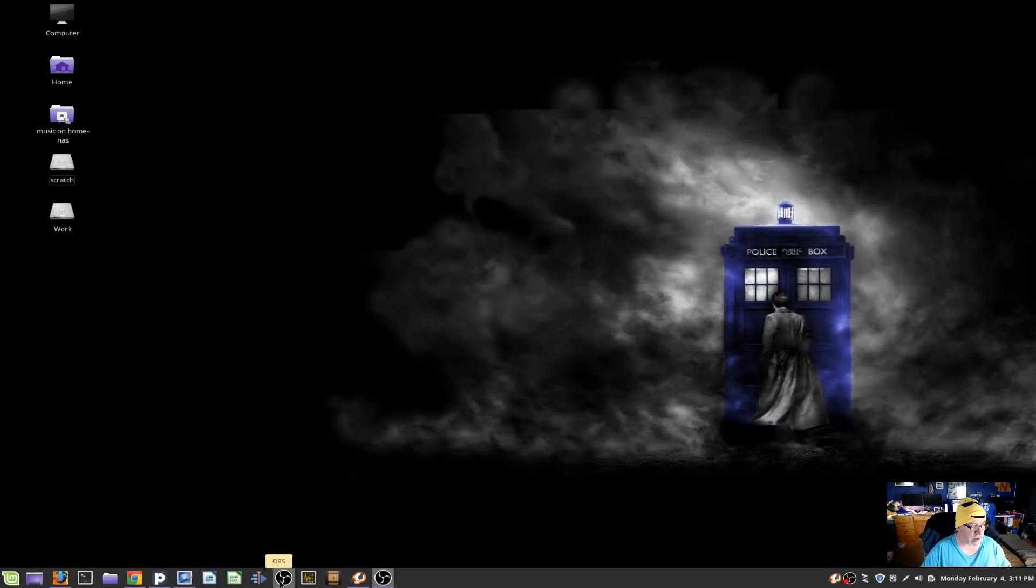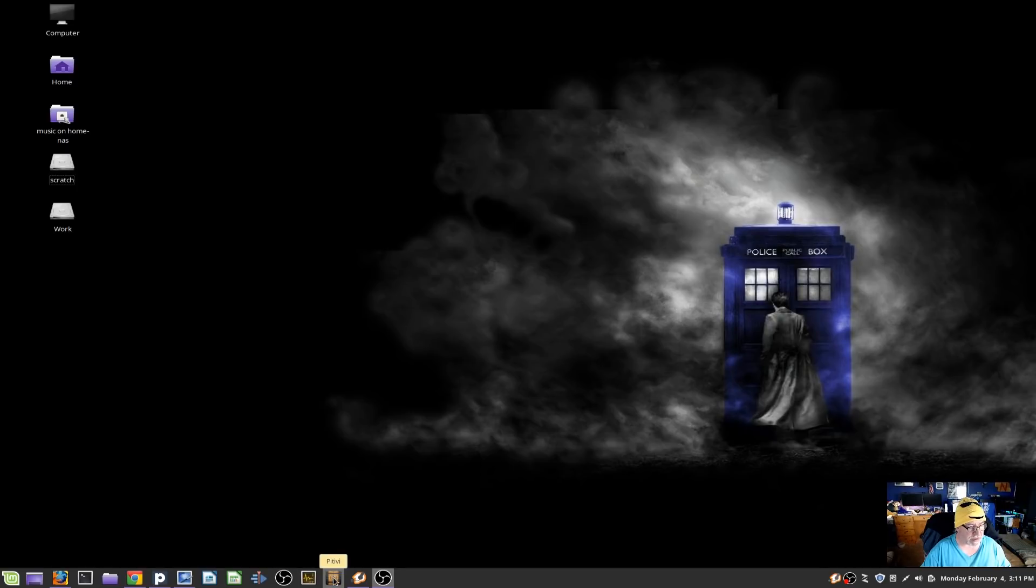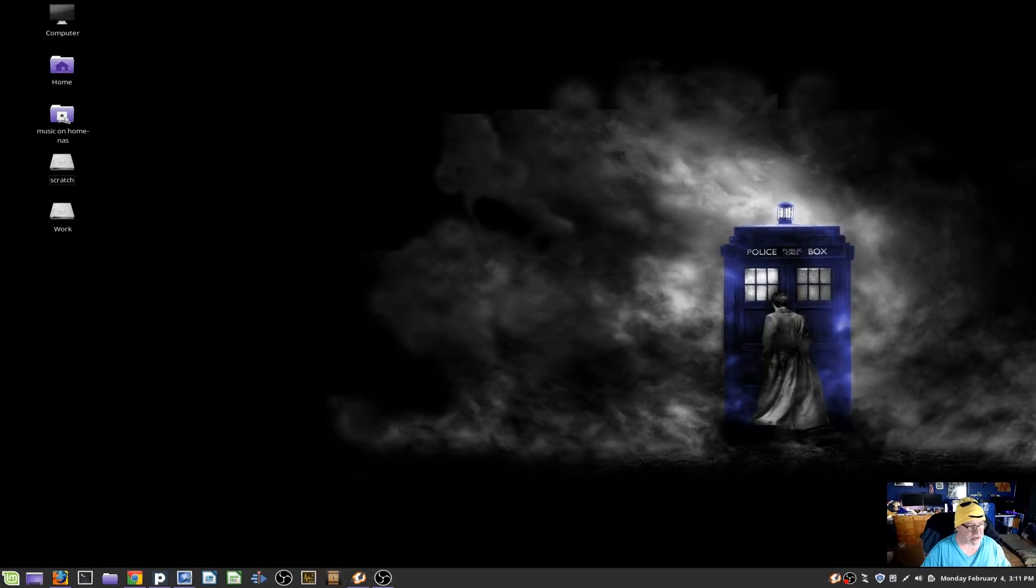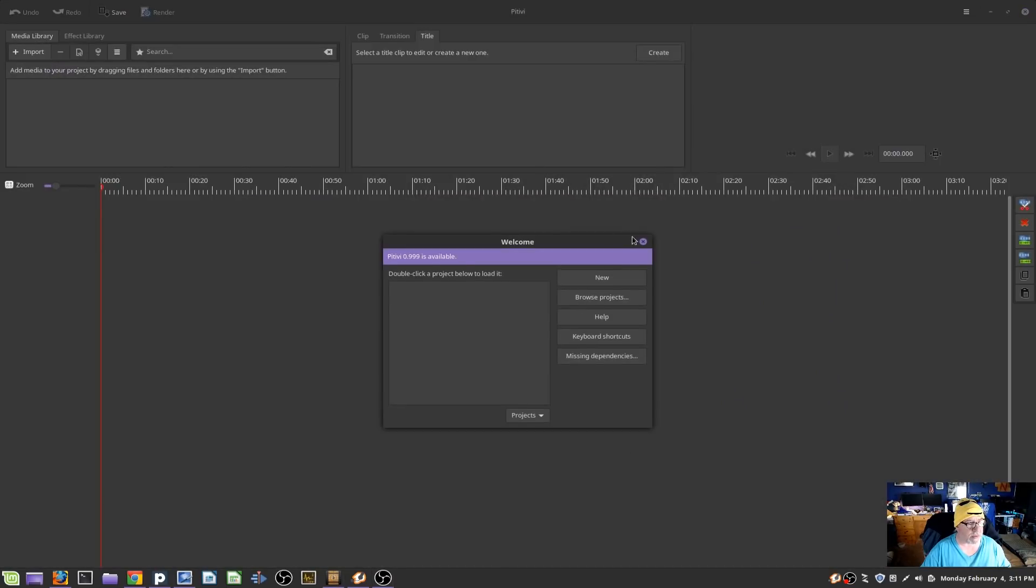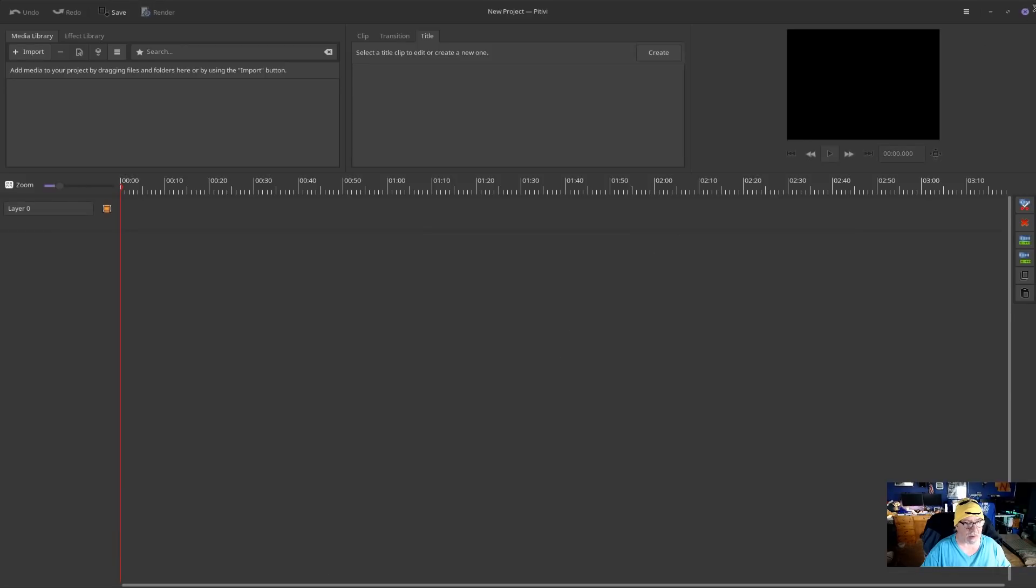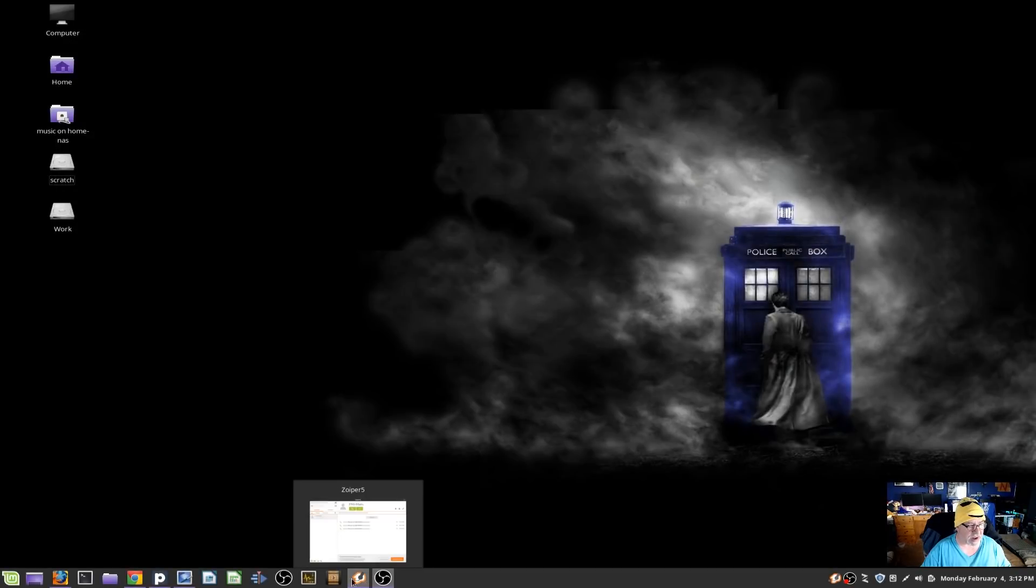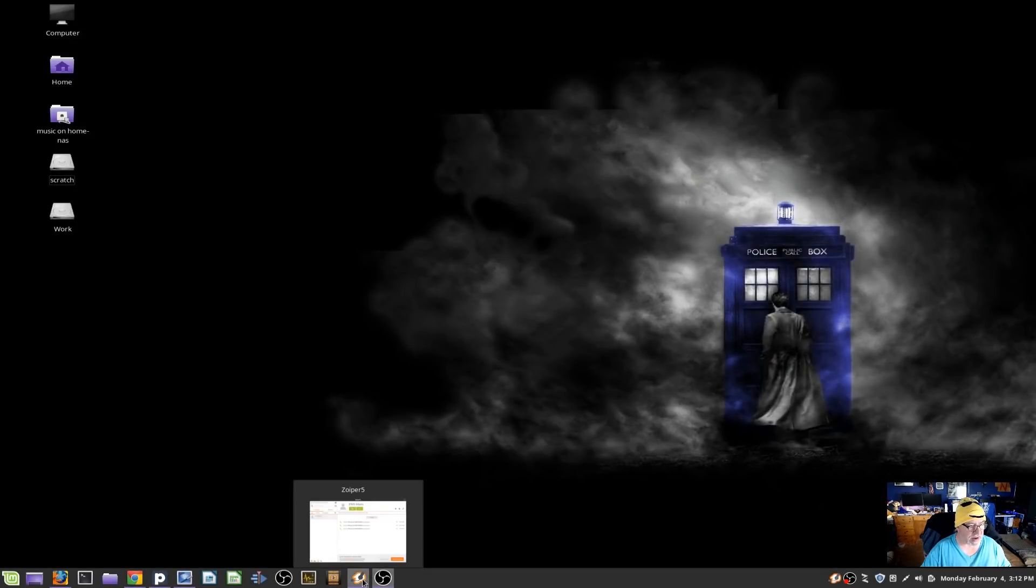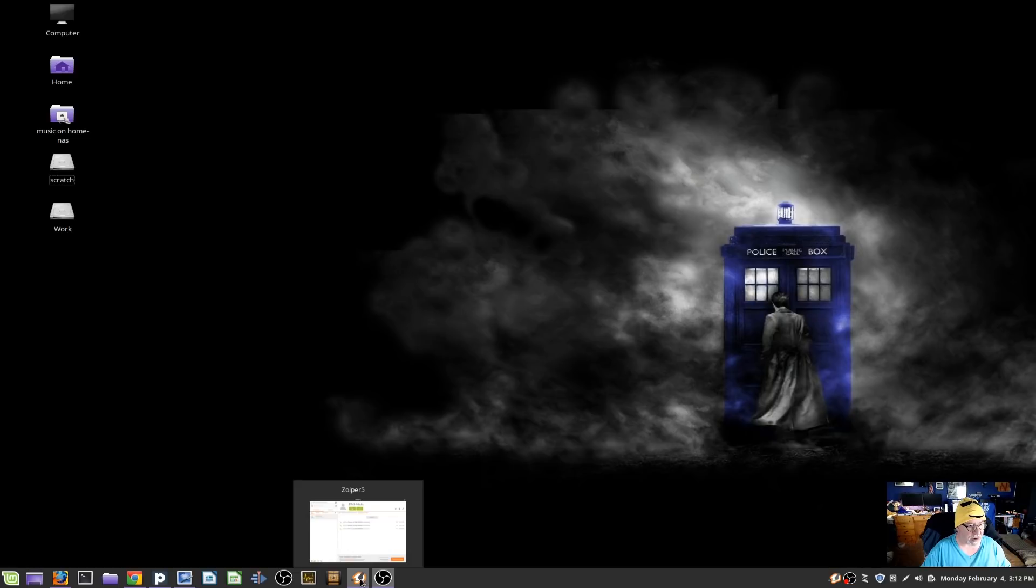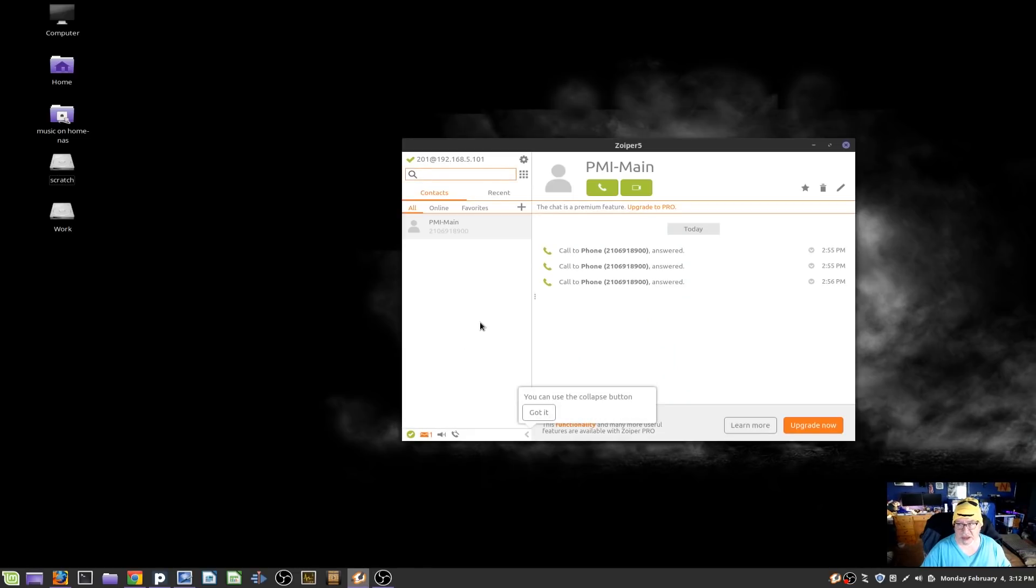Then I use OBS Studio. I've got System Monitor up down here. I've got Pitivi. Pitivi, what is Pitivi? Let's go see. Oh, Pitivi is another video editing program, and I haven't looked into it yet, but I'm going to start playing around with it and seeing if I like that better than Kdenlive. Then I've got Zoiper on here for my voiceover IP.